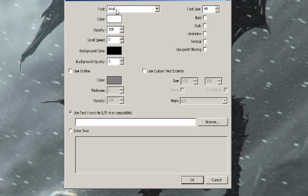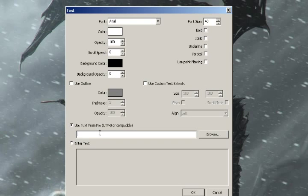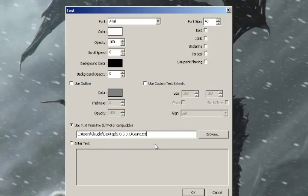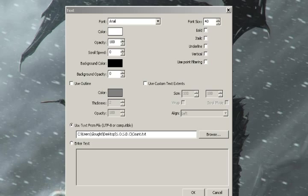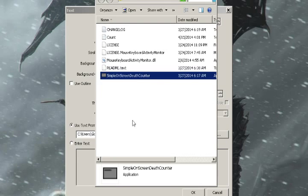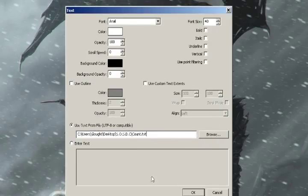Here is the screen for text in OBS. So here you click 'Use text from file,' then find the DOM text document for count.txt. It's in this folder — right here. This is where it's stored, wherever the EXE is. You can just bring it there.